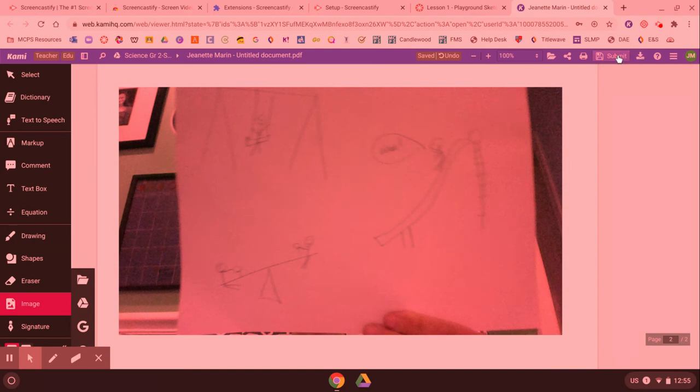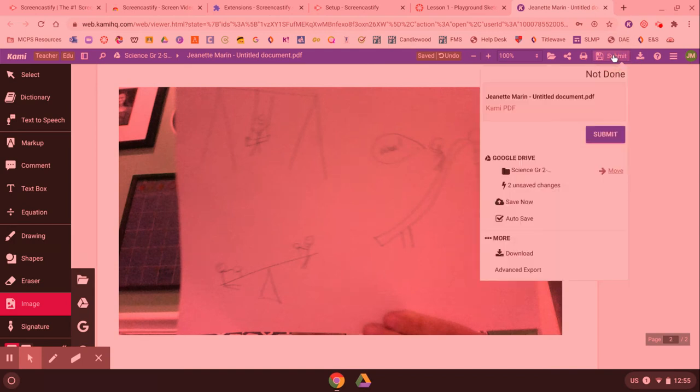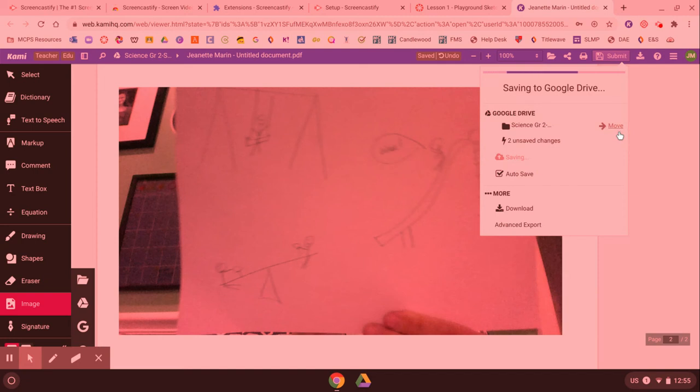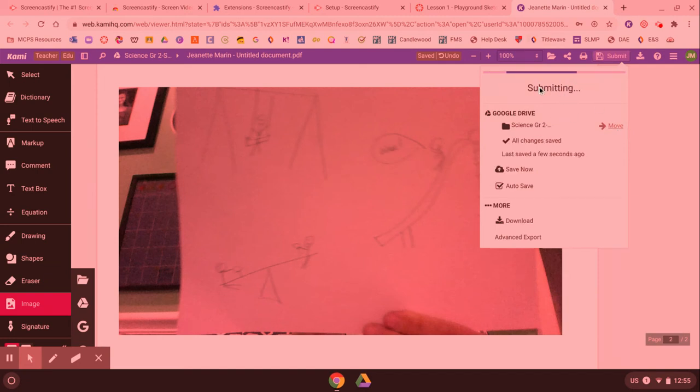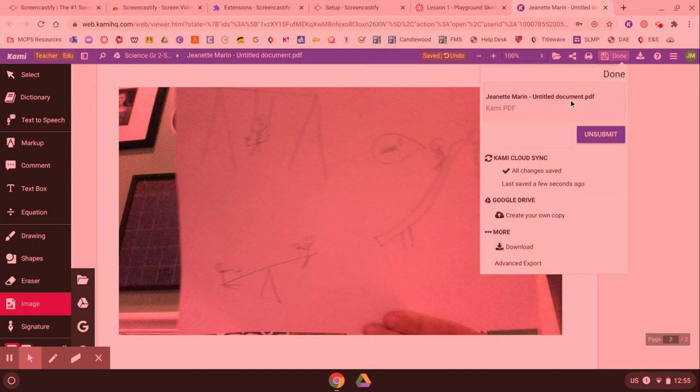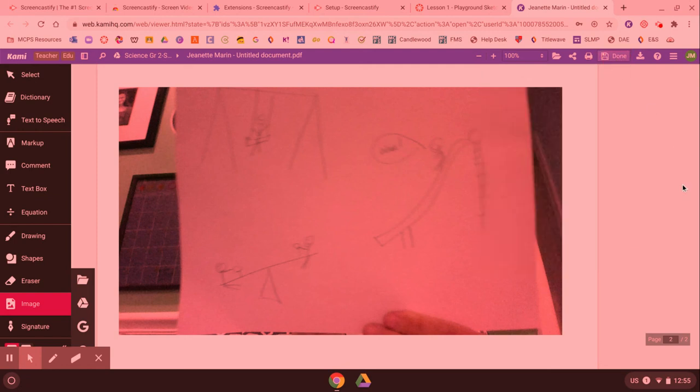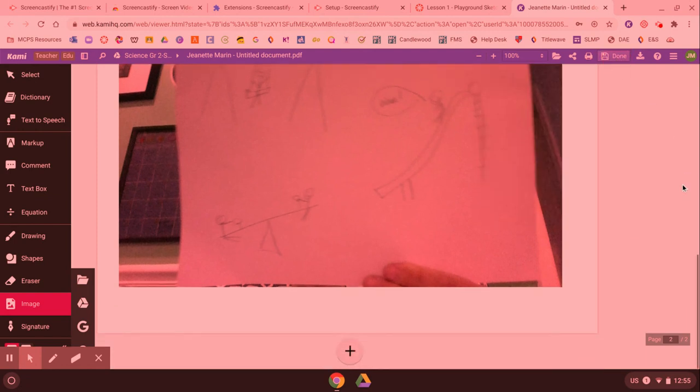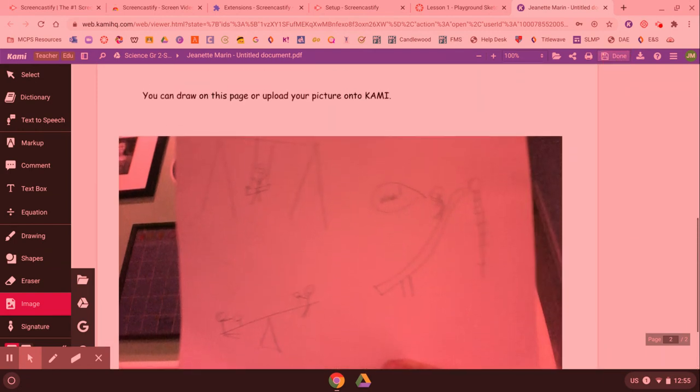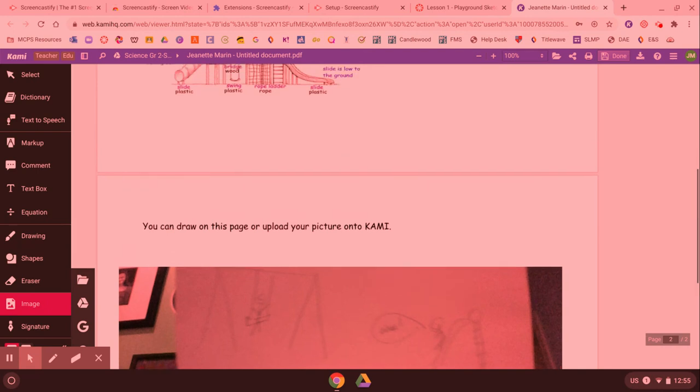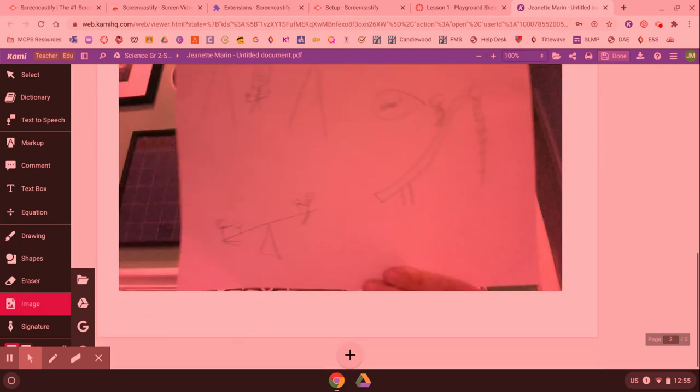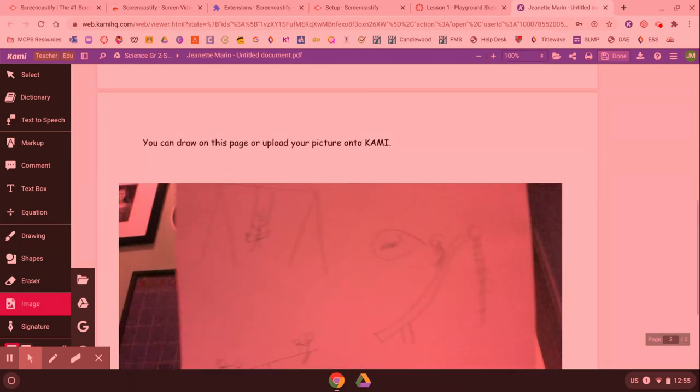I just click submit up here and submit again and then I wait for it to load. I'll know it's finished, see it says submitting now. I'll know it's finished when it says my name and my document and it says unsubmit, then you know you're done so you can click done and that is how you add a picture to your Kami document. Good luck!